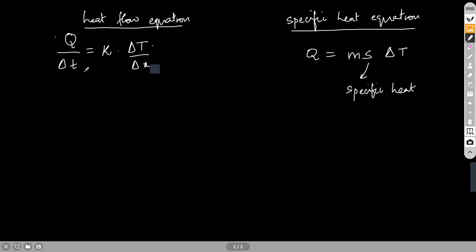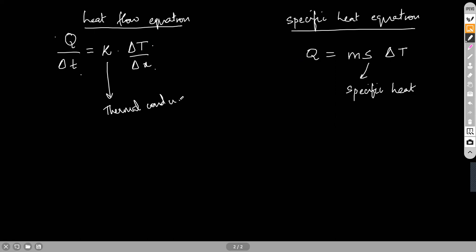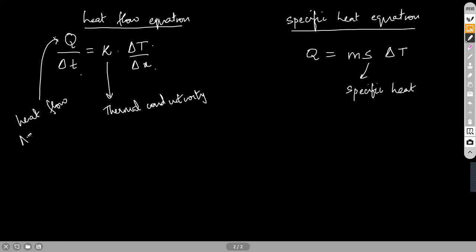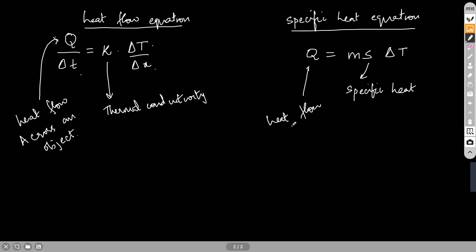Let us take a moment to understand what these different ΔT's and Δx's are. First, k is called the thermal conductivity. The Q in the first equation is the heat flow across an object, but the Q in the second equation is not heat flow across an object — it is the heat flow into an object.